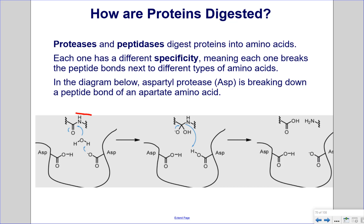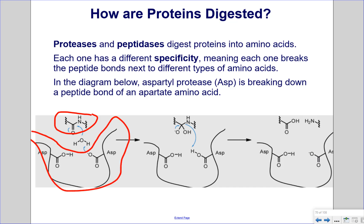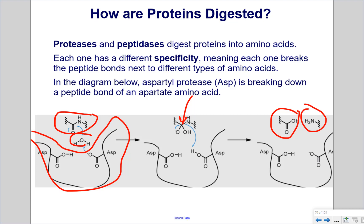The aspartate amino acid is shown here, and the enzyme aspartylprotease is right here. With the addition of water, shown here, the enzyme breaks down the peptide bond, which is right here. As a result, we have an amino acid that is now broken down. This is an example of hydrolysis, where we add water to break apart the covalent bond linking the two parts of the amino acid.